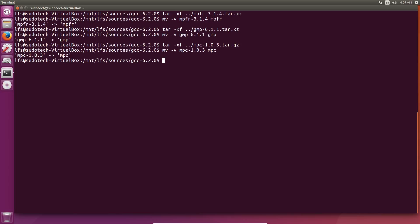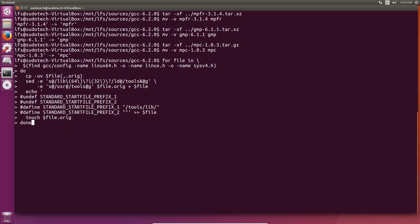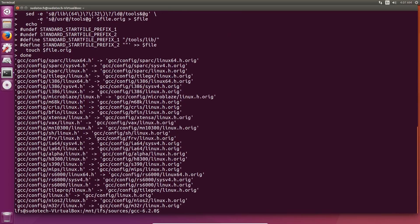We have to use the next section of commands in the book to change the default dynamic linker of GCC, and we're going to make it use this one in /tools, which is the directory that we're building in, instead of the general directory, so that we build it onto the LFS system instead of our host system.